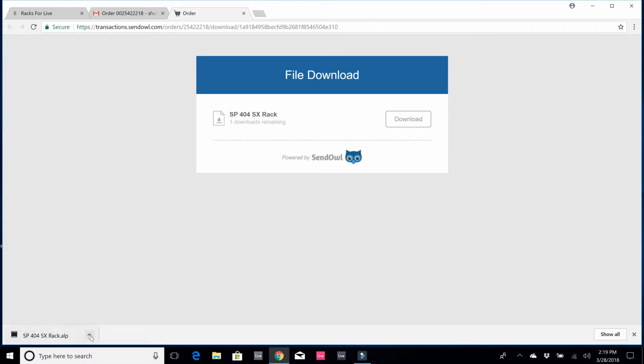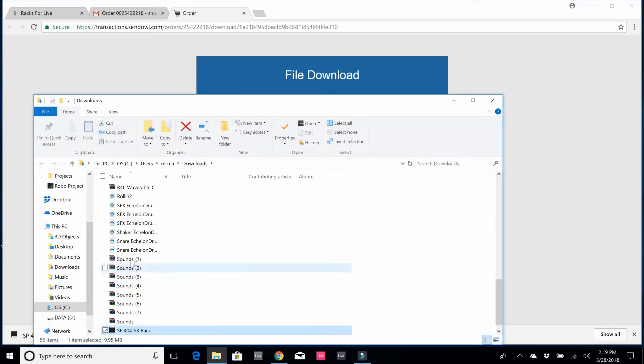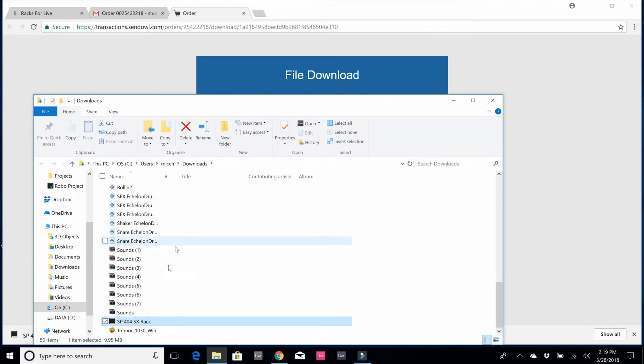I'm on Google Chrome, so I just click the up button and I'm going to say show in folder. It saved it to my default download folder, and there it is: the SP 404 SX rack.